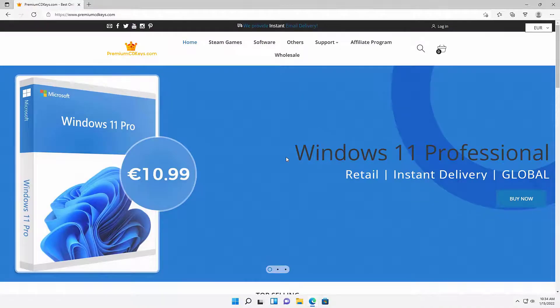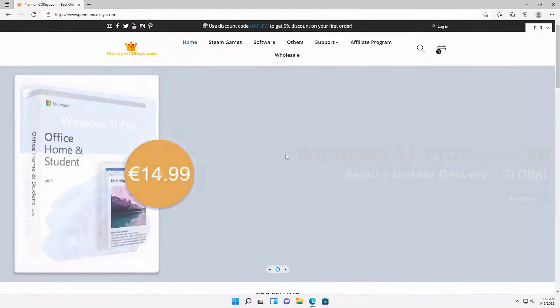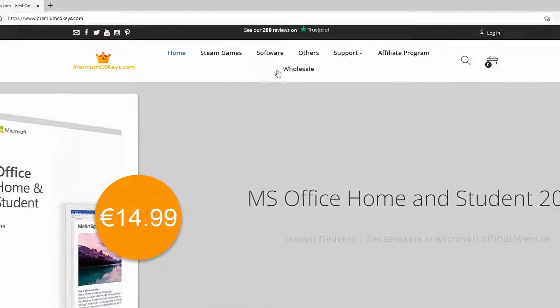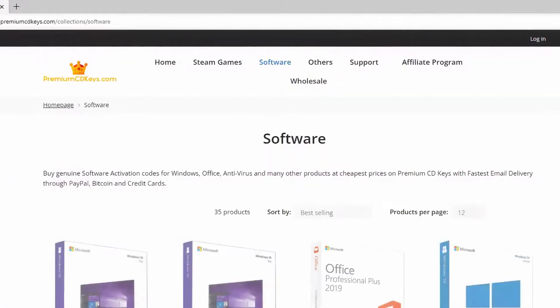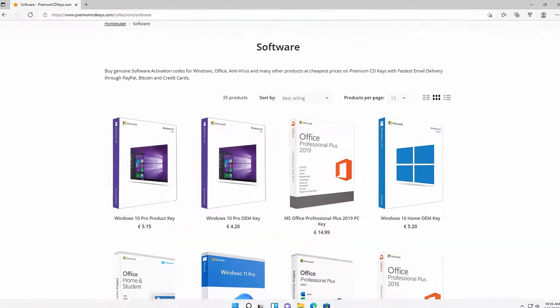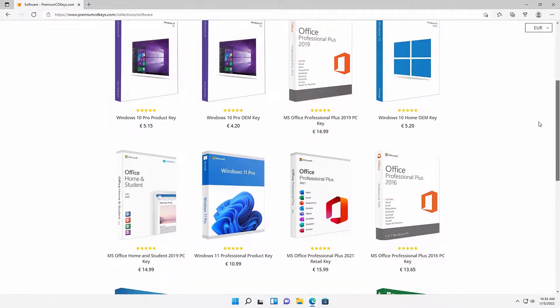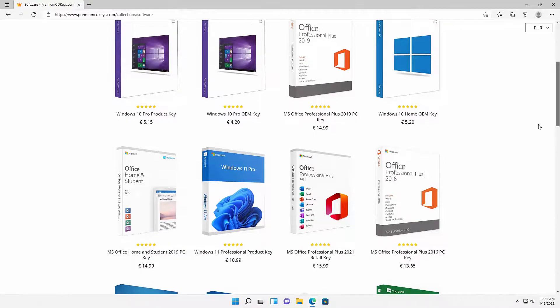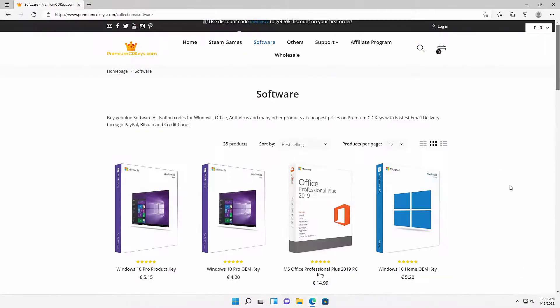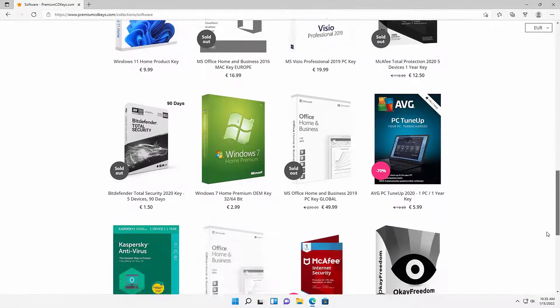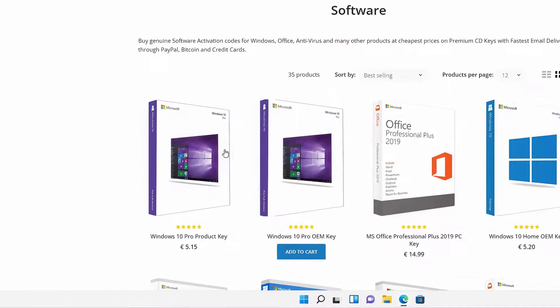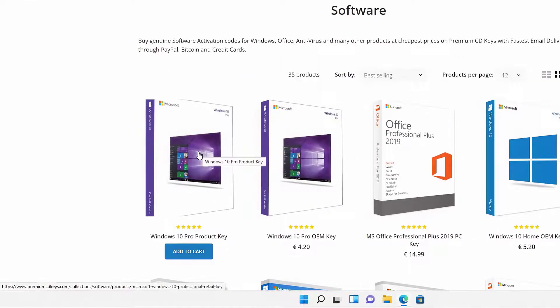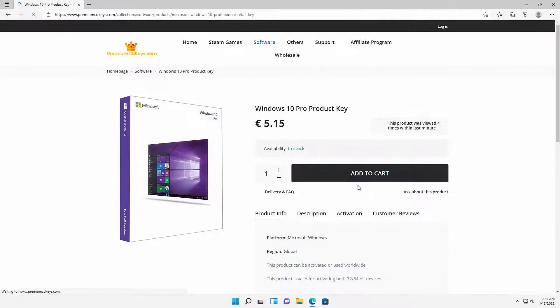If you are searching for a cheaper route for like a Windows 10 product key, or maybe you don't want to pay for that monthly subscription for Microsoft Office, then head over to premiumcdkeys.com. From there, you can choose software. You have a variety of different type of operating system product keys you need. They even have Microsoft Office for discounted codes that you can use to activate them too. Just choose which one you want. The one I'm going to use is a Windows 10 Pro product key.